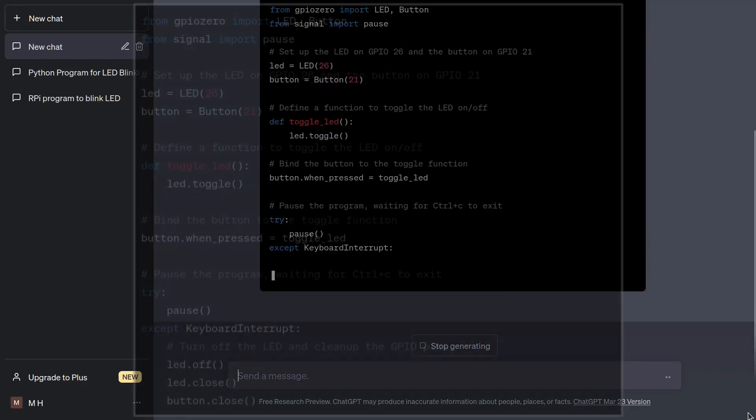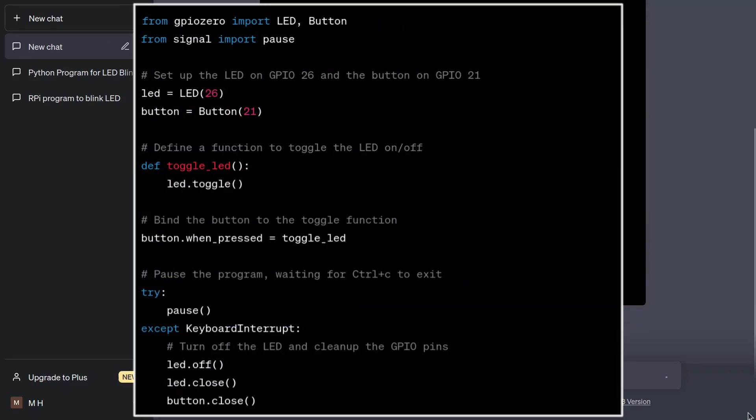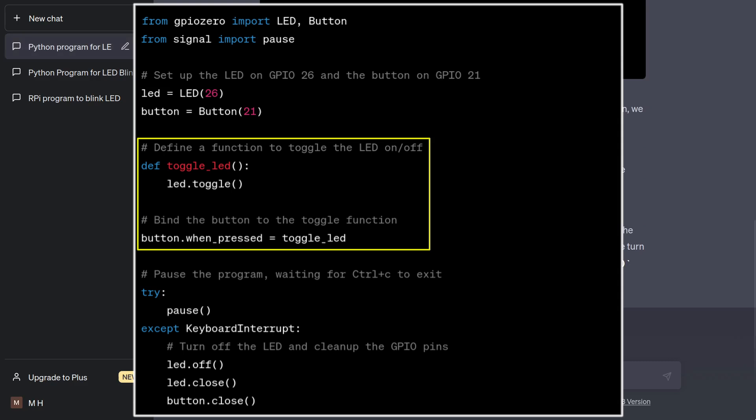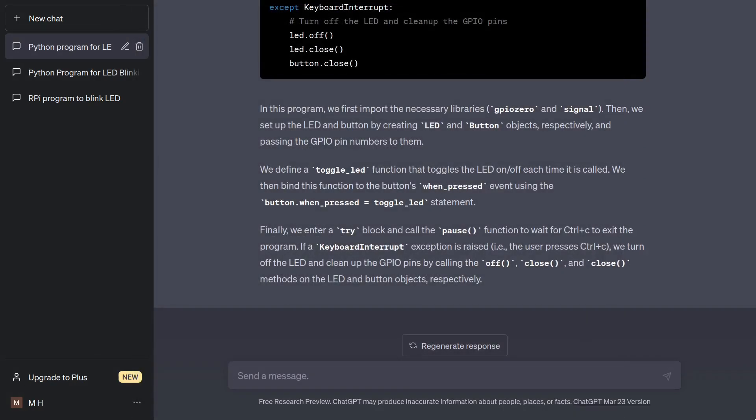All right. The program is simple, but not quite what I asked for. This code will turn the LED on and off with each button press, but the LED will not be blinking. I am baffled how such major requirement would be missing. Let me quickly add a follow-up query as to how to run such program.